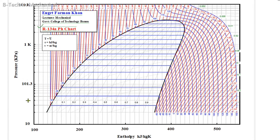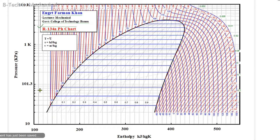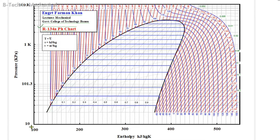The y-axis shows pressure in kPa. The pressure values shown are 10 kPa, 101.3 kPa, 1000 kPa, and 100 kPa. Similarly, other pressure lines shown include 0, 101.3 kPa, 100 kPa, 200 kPa, 300 kPa, 400 kPa, and 500 kPa.